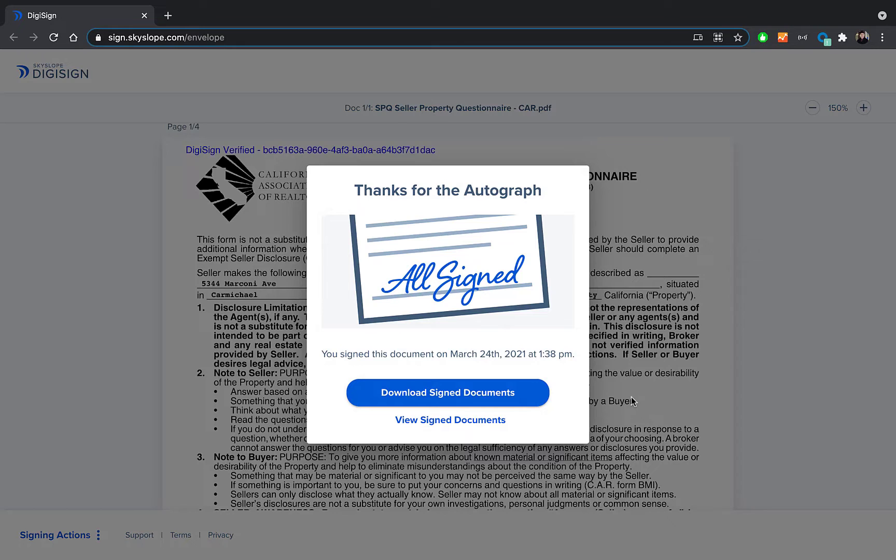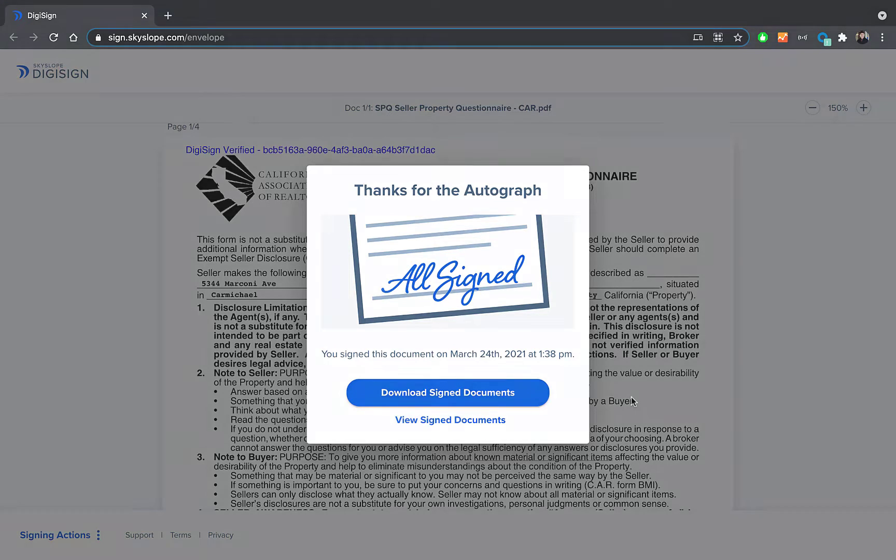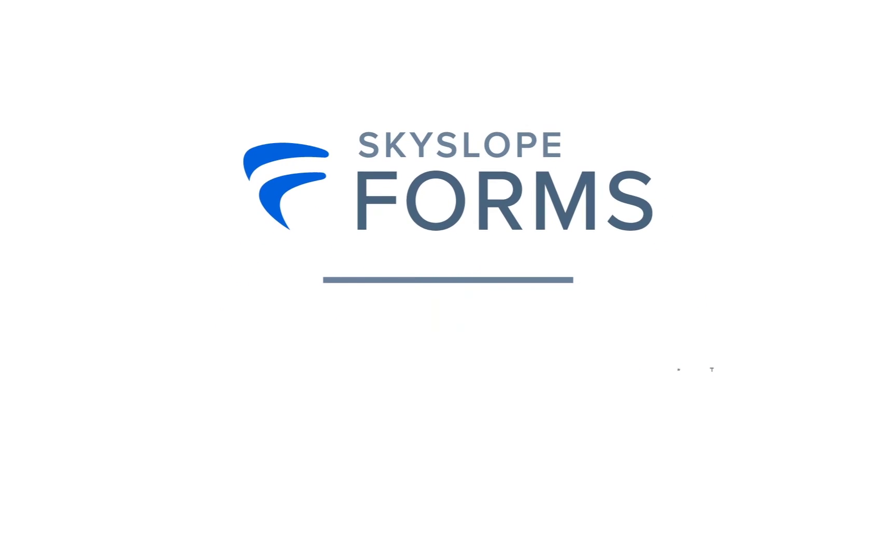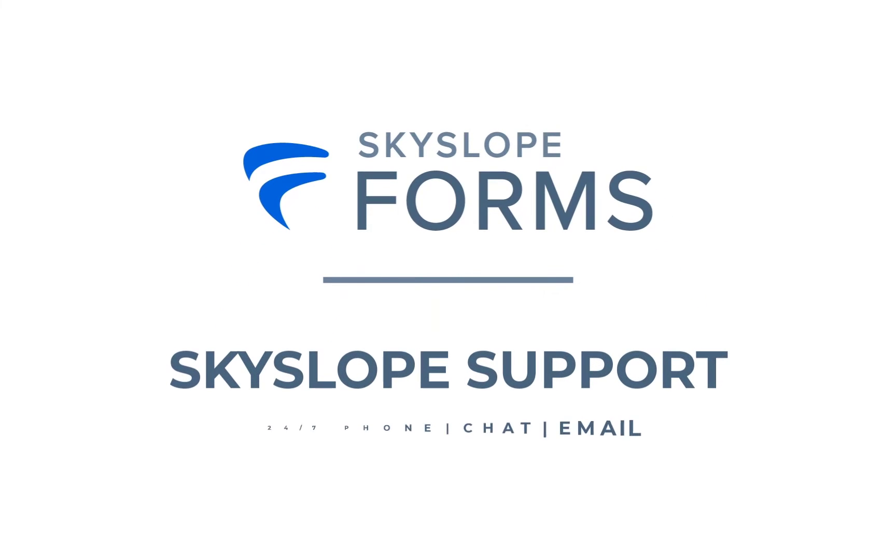Sending disclosure forms to your clients has never been easier. Give it a try today and reach out to our 24/7 support team if you have any questions. Happy Skysloping!